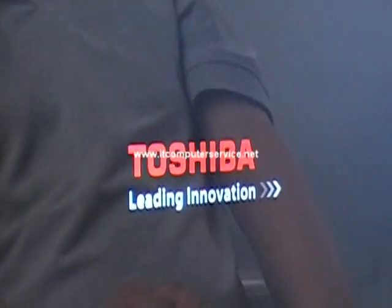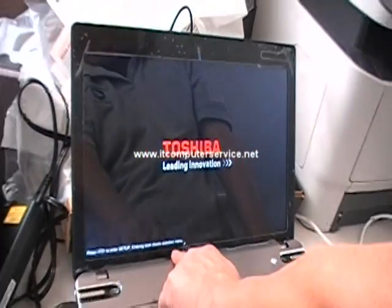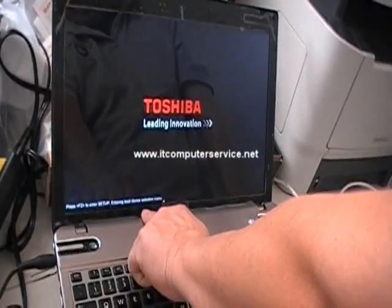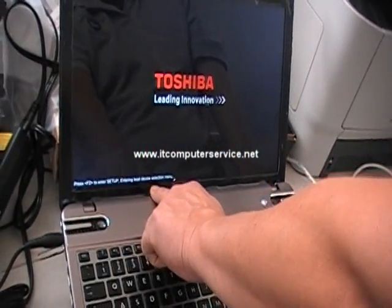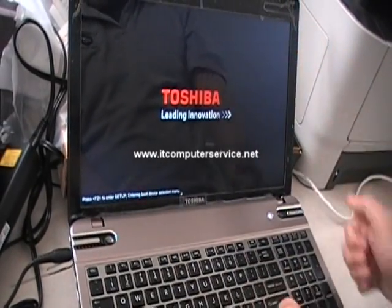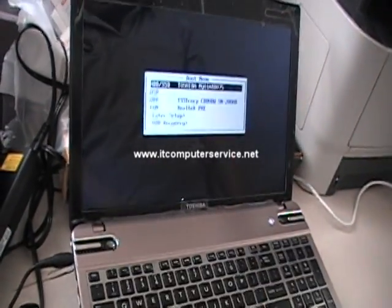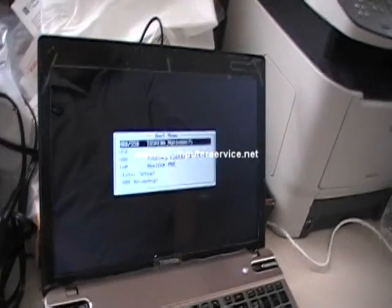And you have to click on it twice in order for it to get into the, notice it says entering boot device selection now. So now we have the Toshiba logo. So now we should come up to the boot menu.